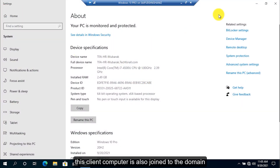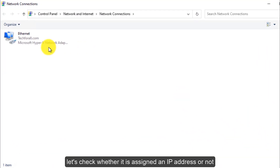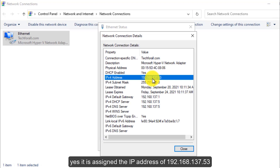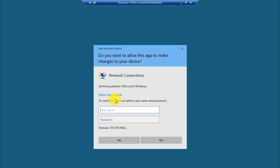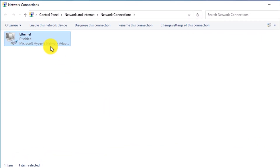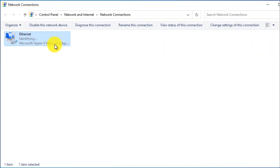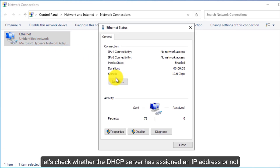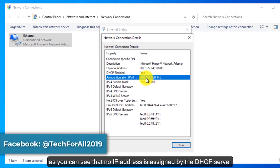Let's switch to another client computer — this is a Windows 10 computer. This client computer is also joined to the domain. Let's check whether it is assigned an IP address or not. Yes, it's assigned the IP address ending in 53. Let's disable the adapter, then enable it back. As you can see, no IP address is assigned by the DHCP server. Let's switch back to the server.